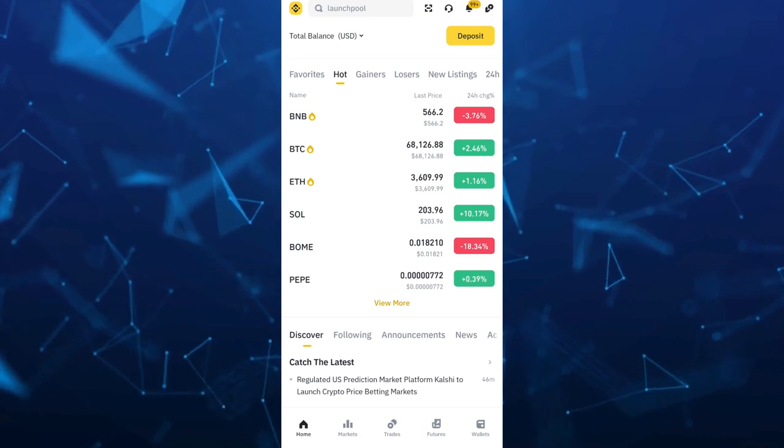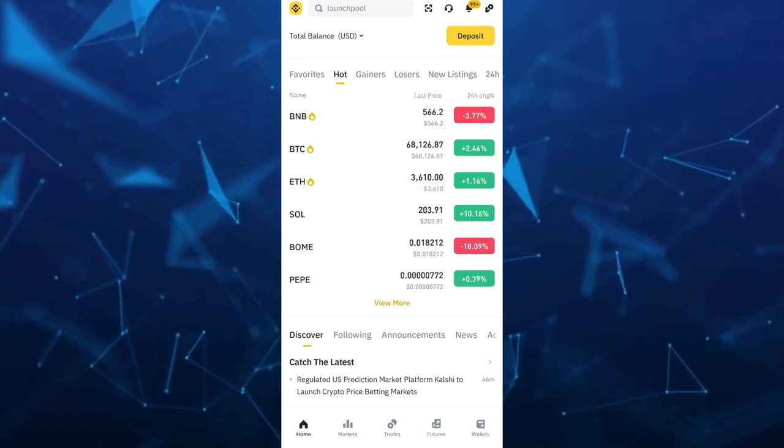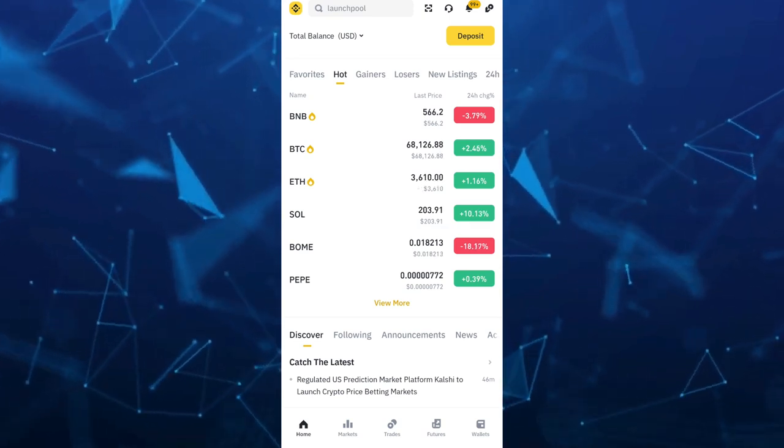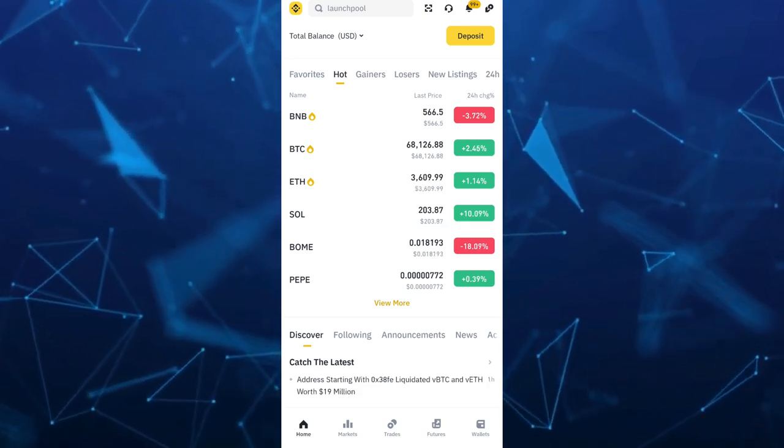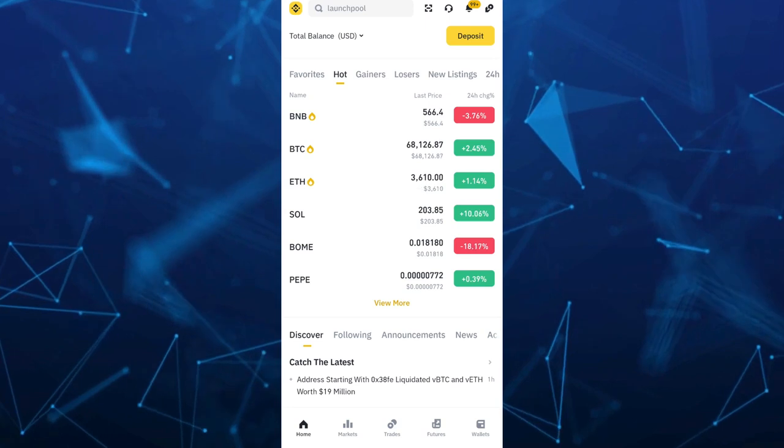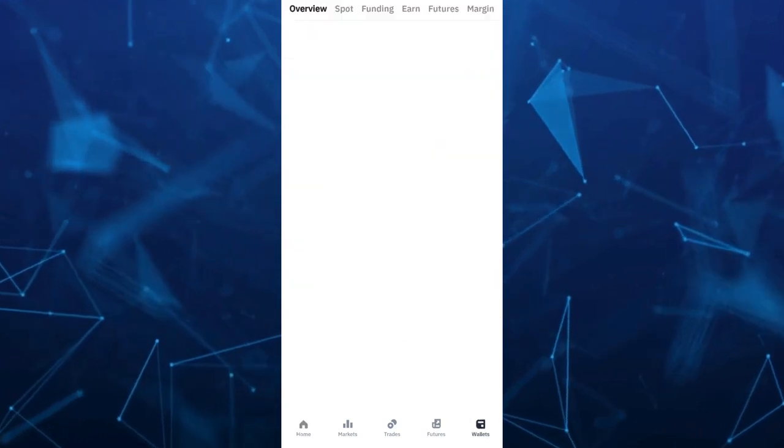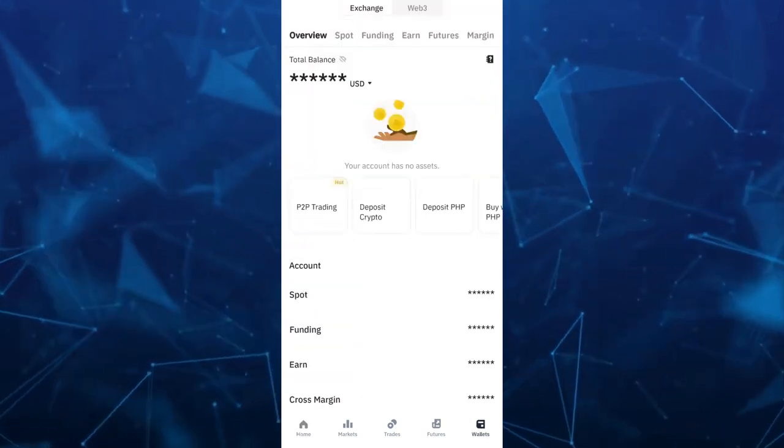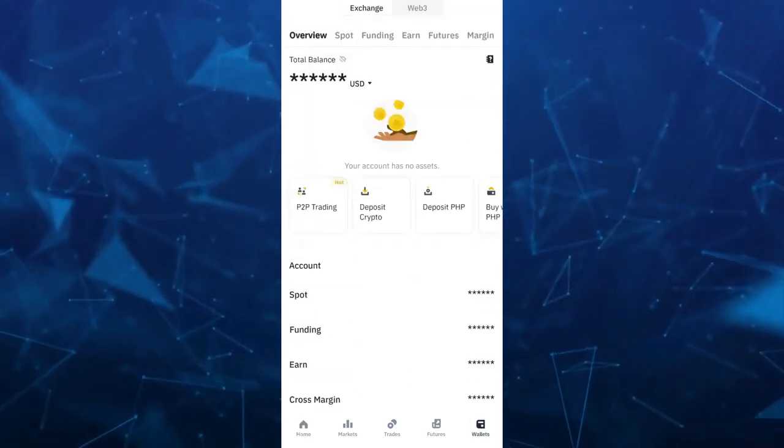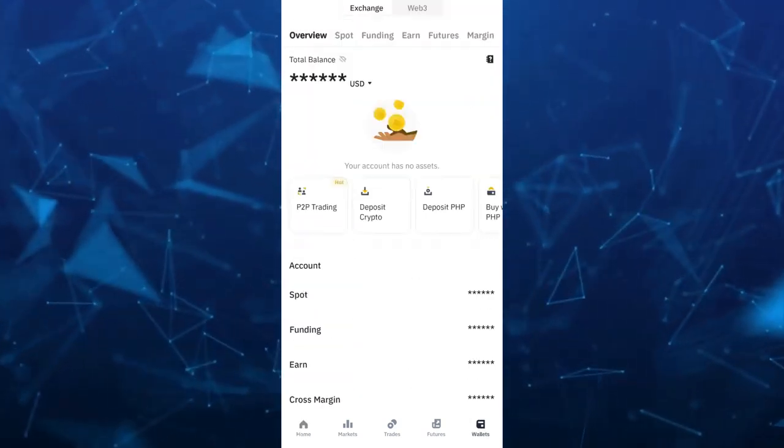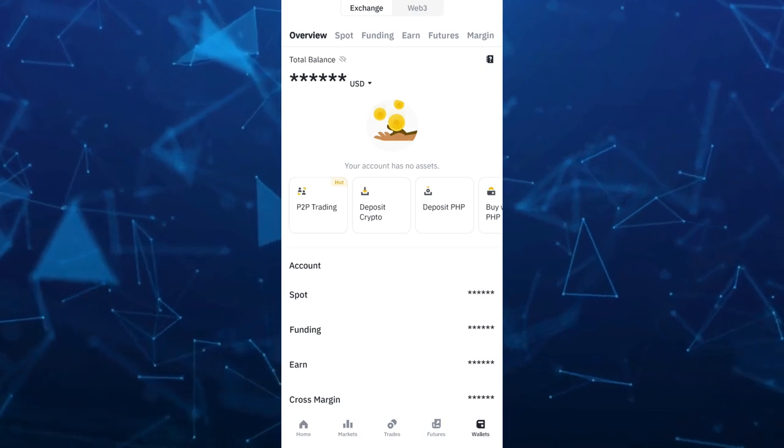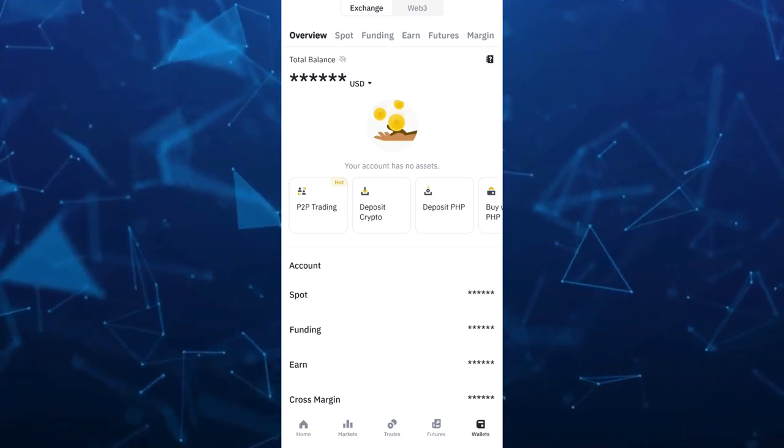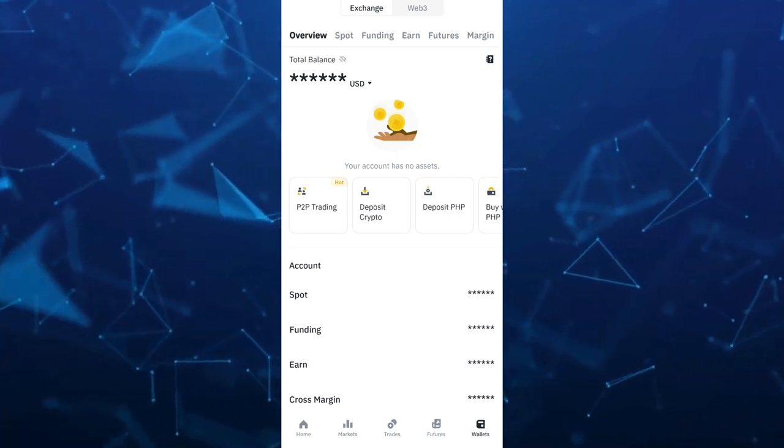Now from here on your dashboard, just need to tap on the wallet section right here at the bottom right hand corner of your screen. So once you tap on wallets, then you can view your total balance and you will see what you need to sell or need to buy.